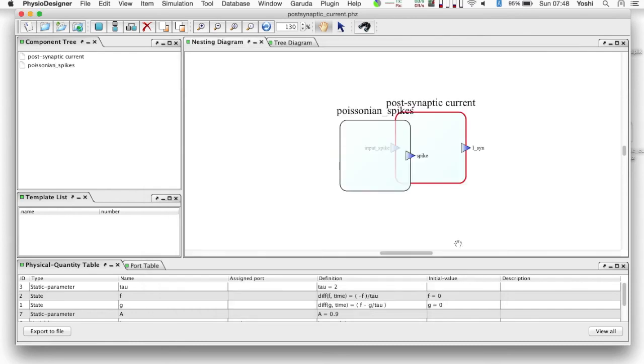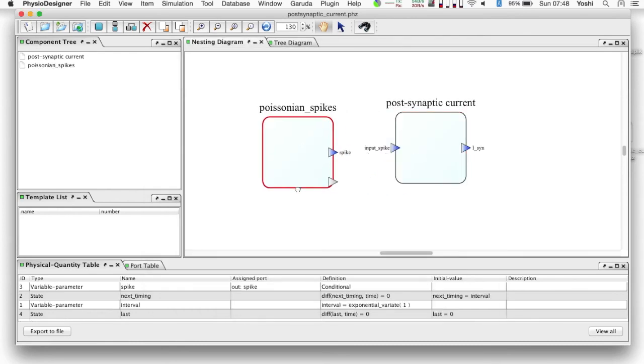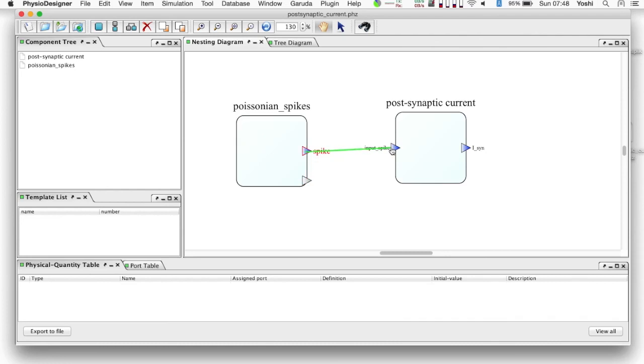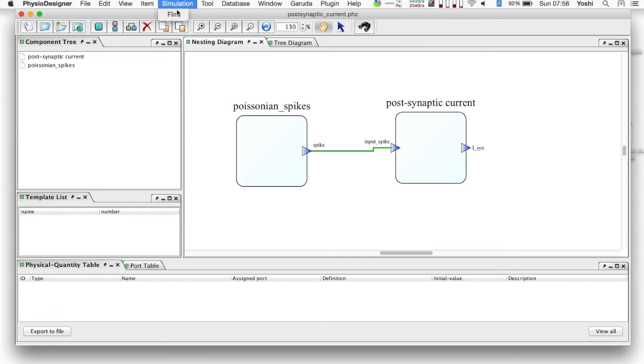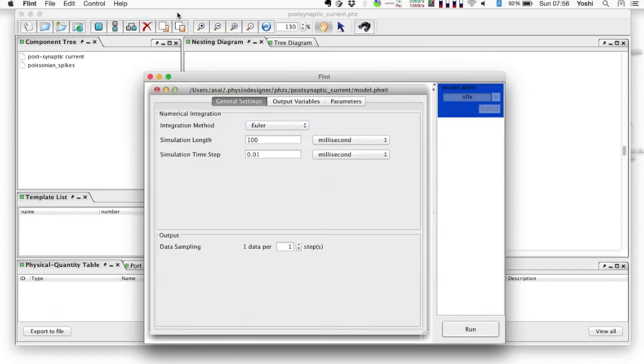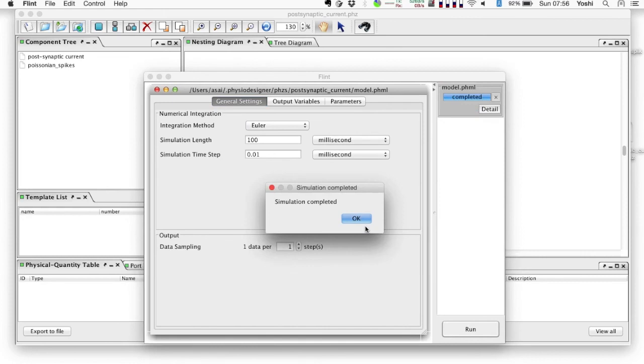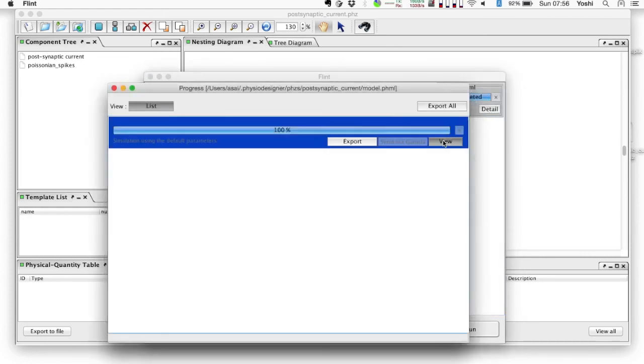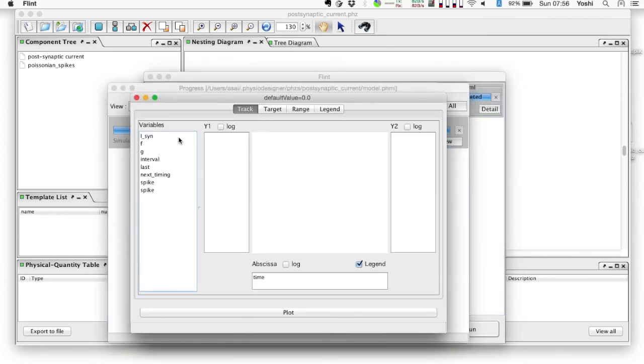It is simple to integrate these two modules, that is, link them by an edge from the outport of the Poisson spike module to an import of the post-synaptic current module, and save the model again. Now call Flint and run a simulation. Let's observe isyn.